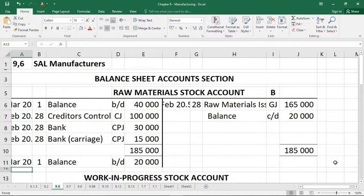We are asked to draw up six ledger accounts. If you look carefully, three of them end in the word 'stock' and three end in the word 'cost' — and that's by design. The stock accounts monitor what stock is happening and its value, while the cost accounts talk about the cost of something involved in the production process.